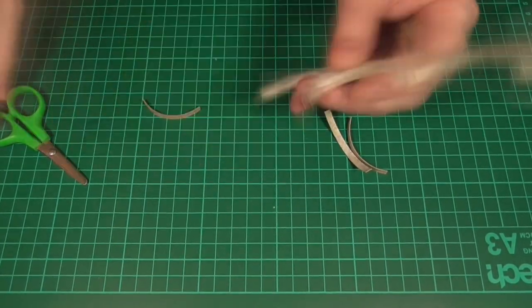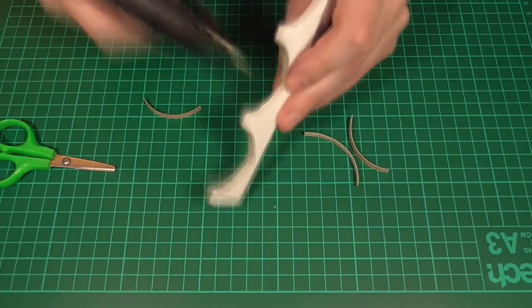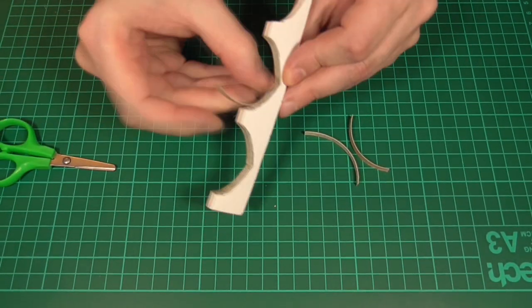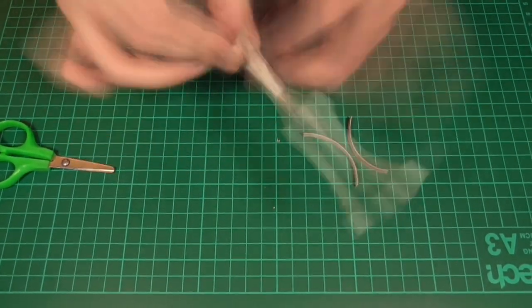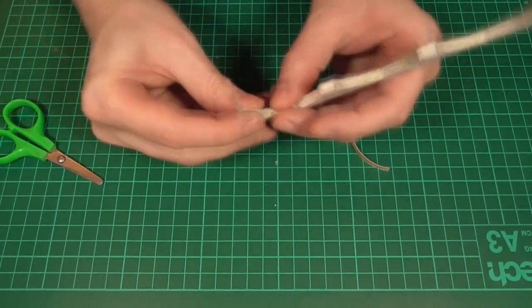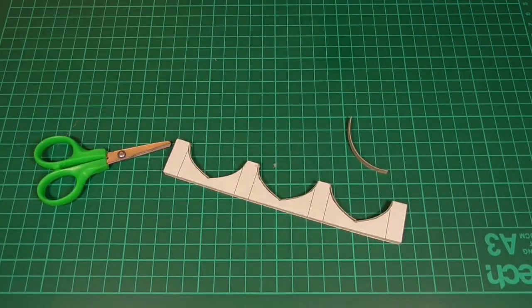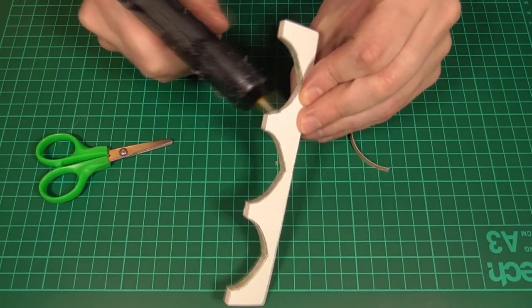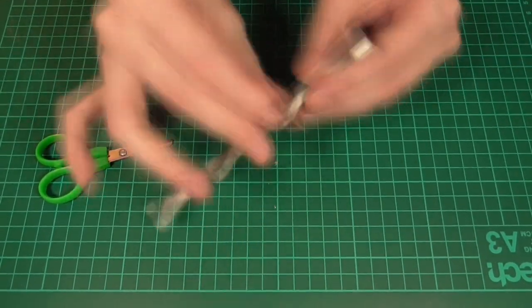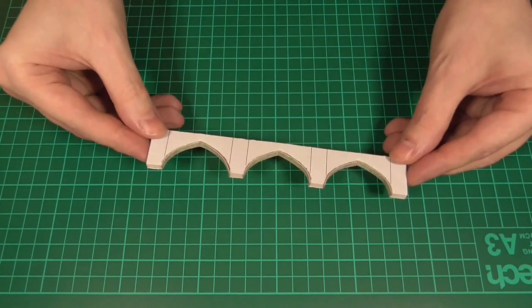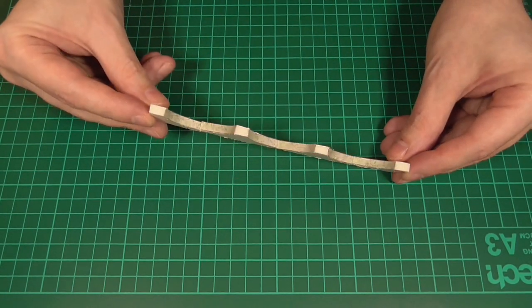And then we'll just repeat the process for all of the archways. It's all fairly straightforward stuff and you're not really going to be seeing much of this on the finished piece anyway, but I think it's worth doing all the same. Anyway, when that's done, this is how it should look.